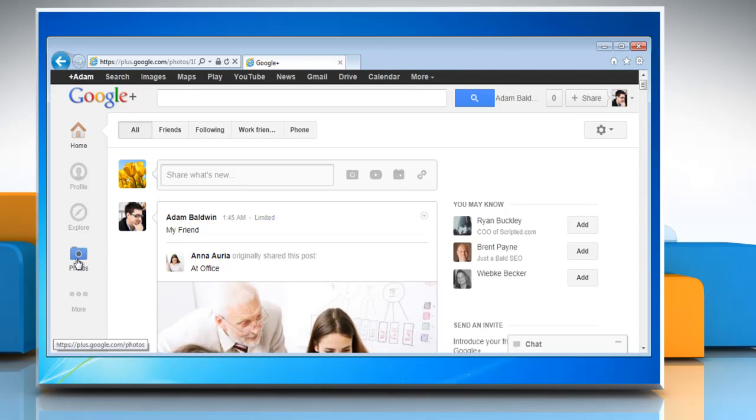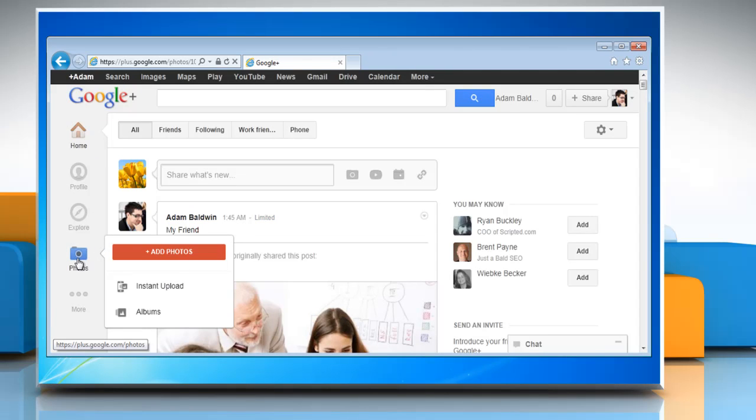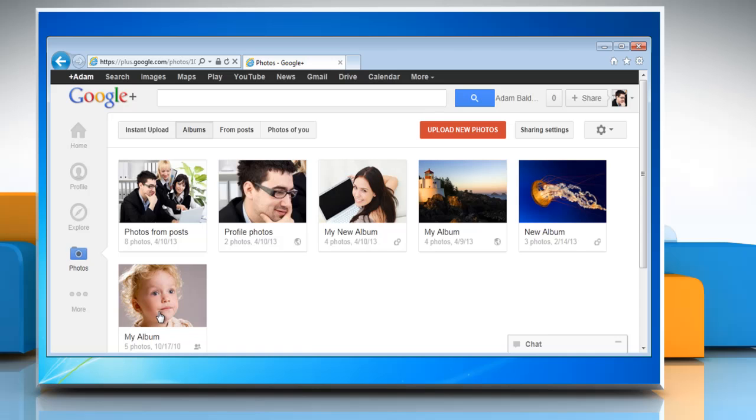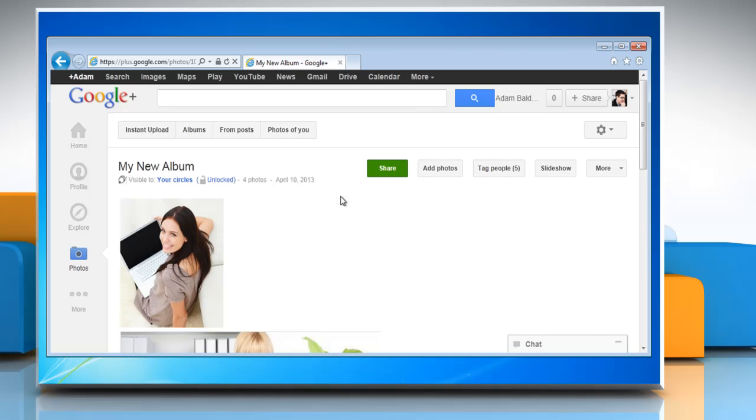Click on Photos from the Google Plus navigation menu and then click Albums. Click on the album from which you'd like to disable the resharing option.